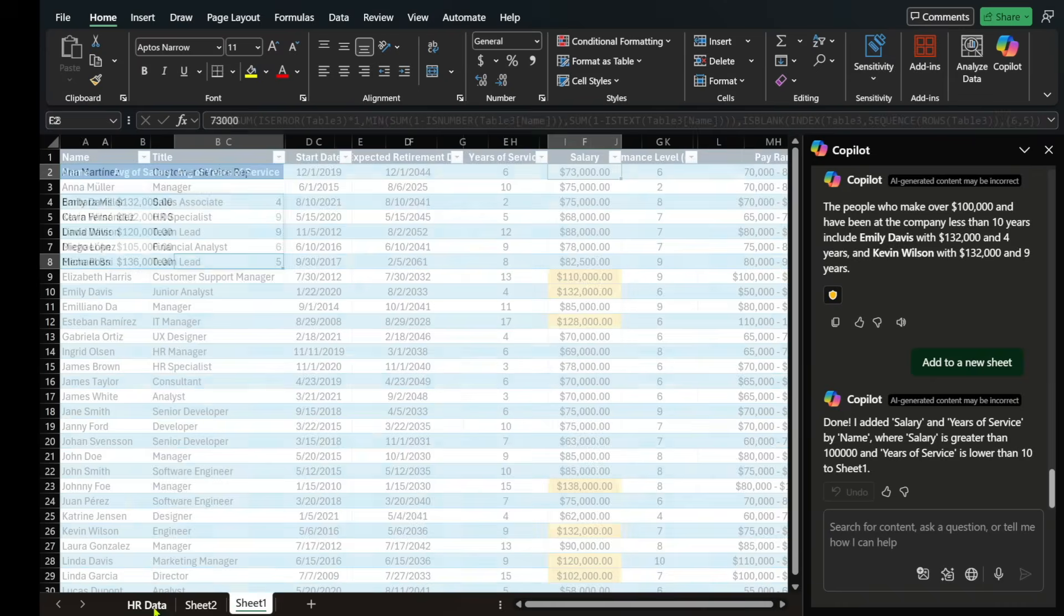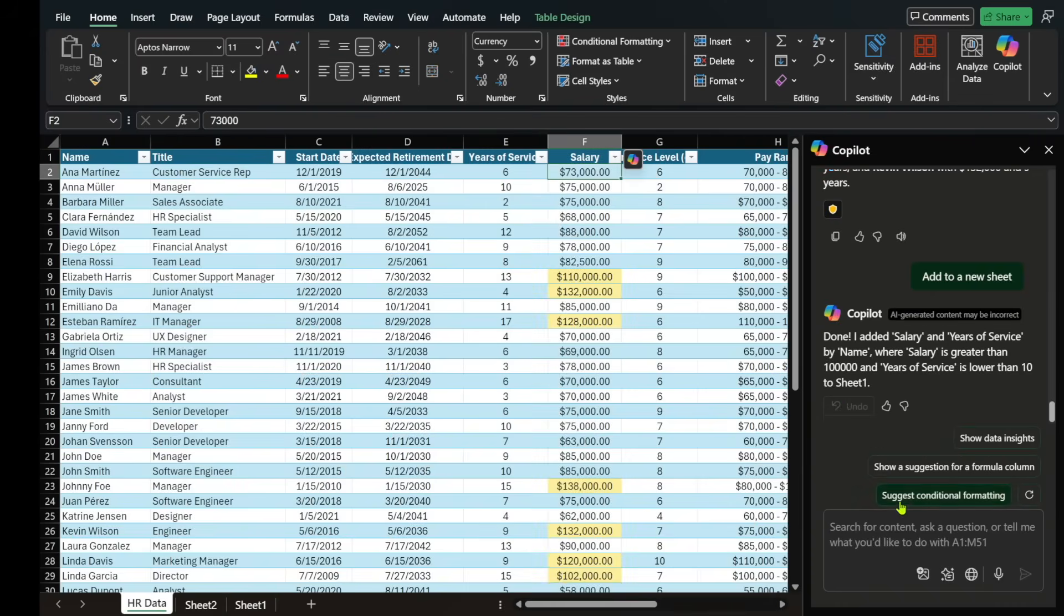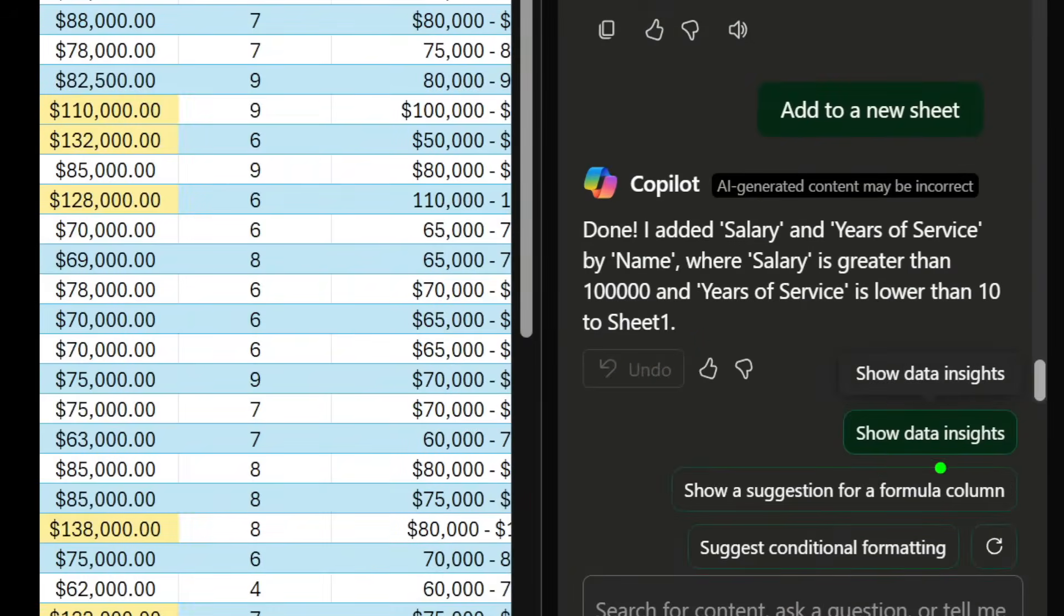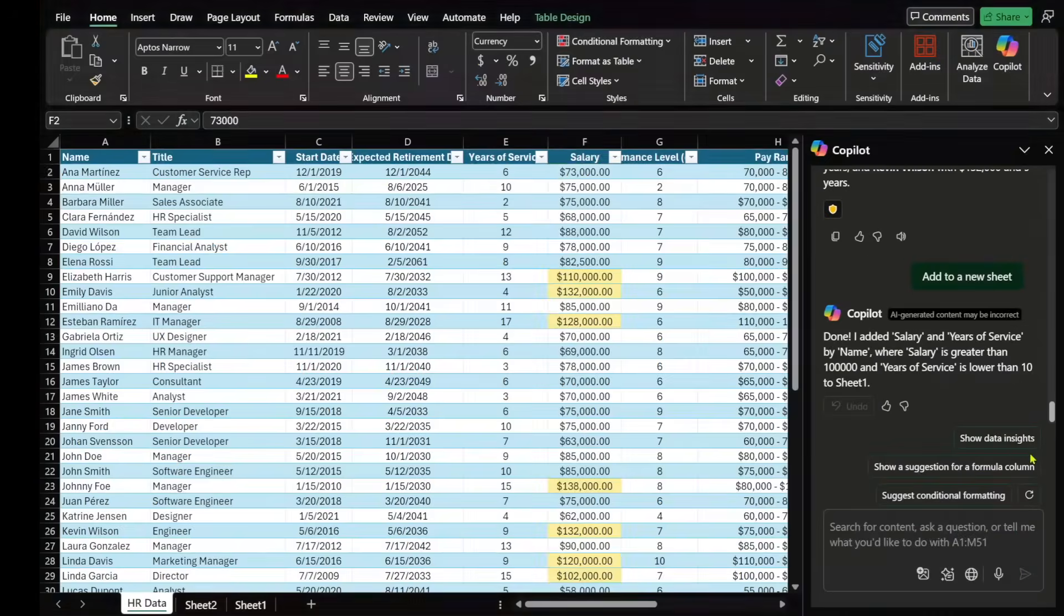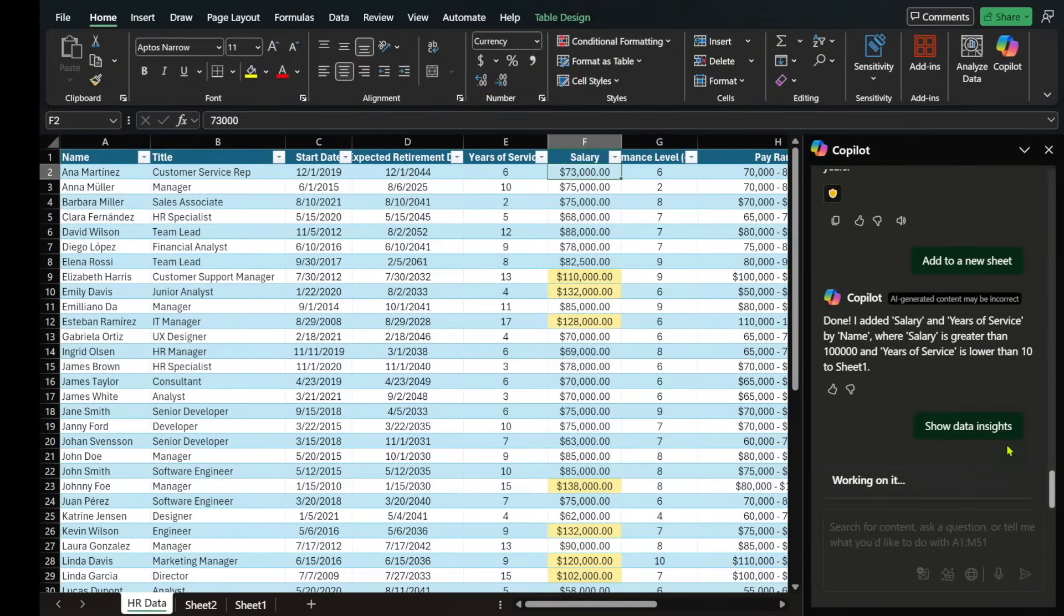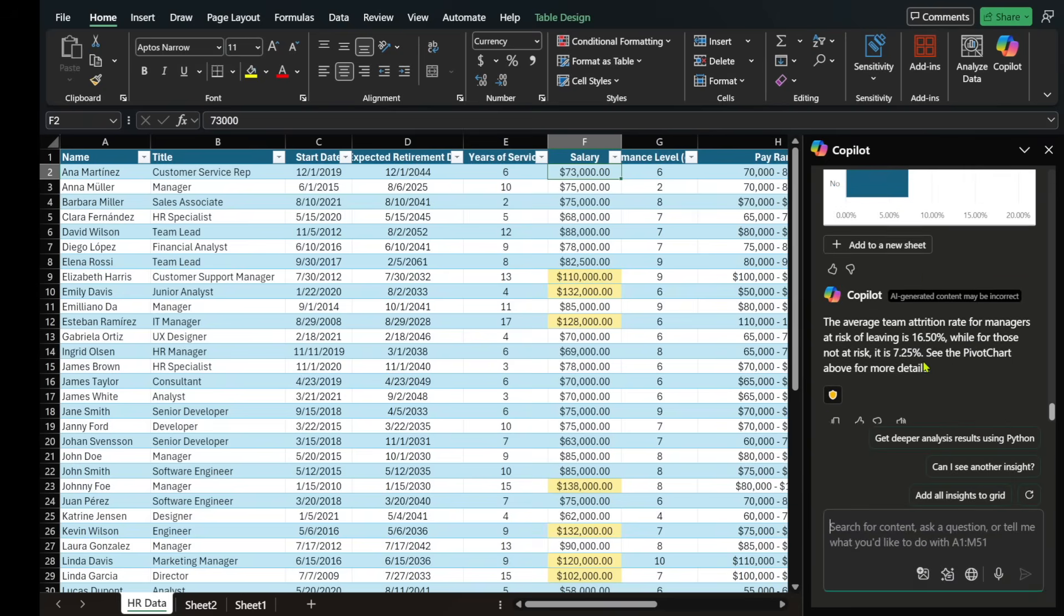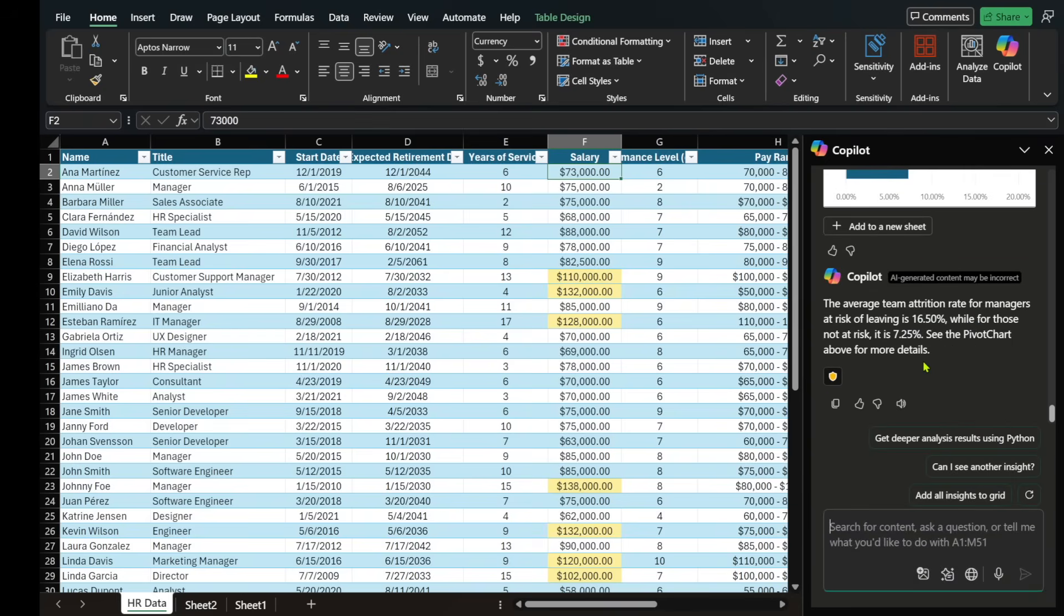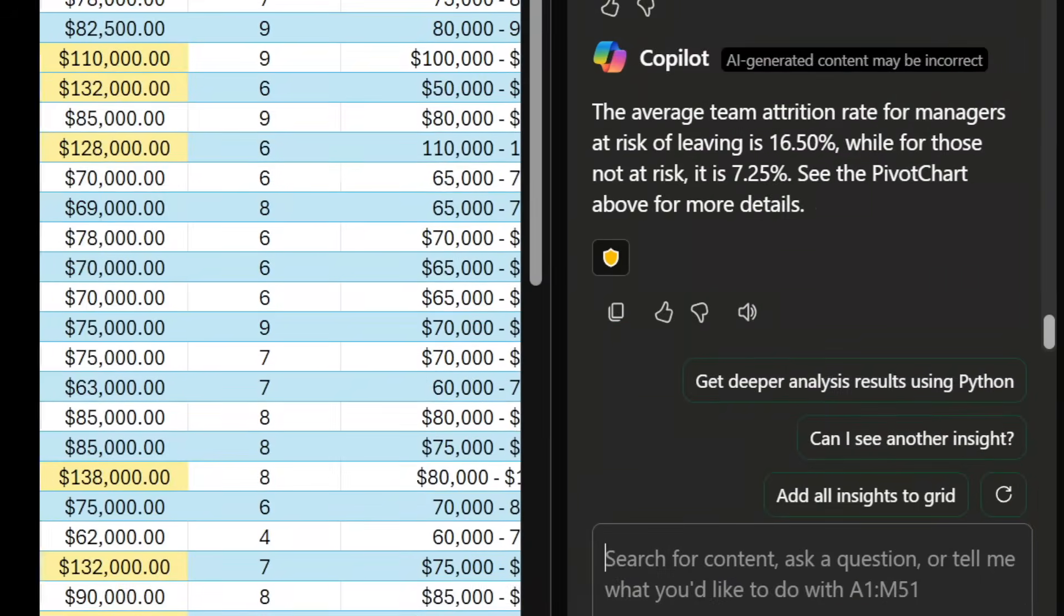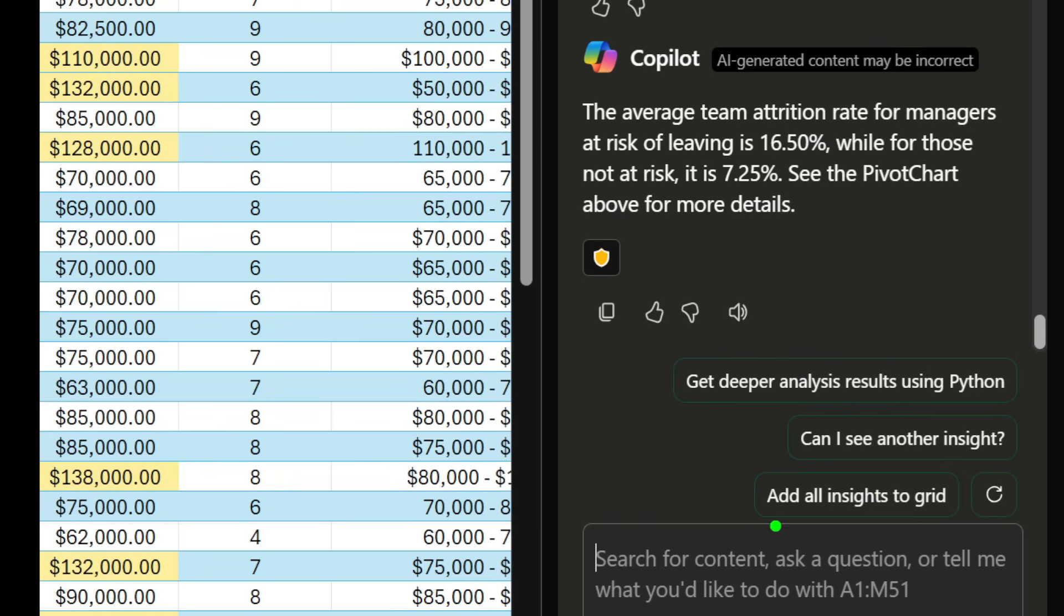Now, let's go back to the HR data and let's ask it something like, show some data insights. This is a good one. And I always find a ton of value. So I'm just going to select that and let it execute.